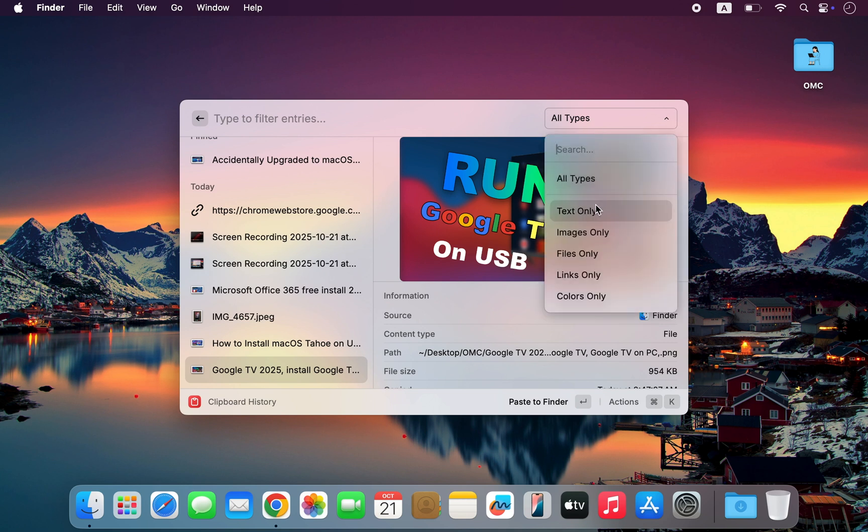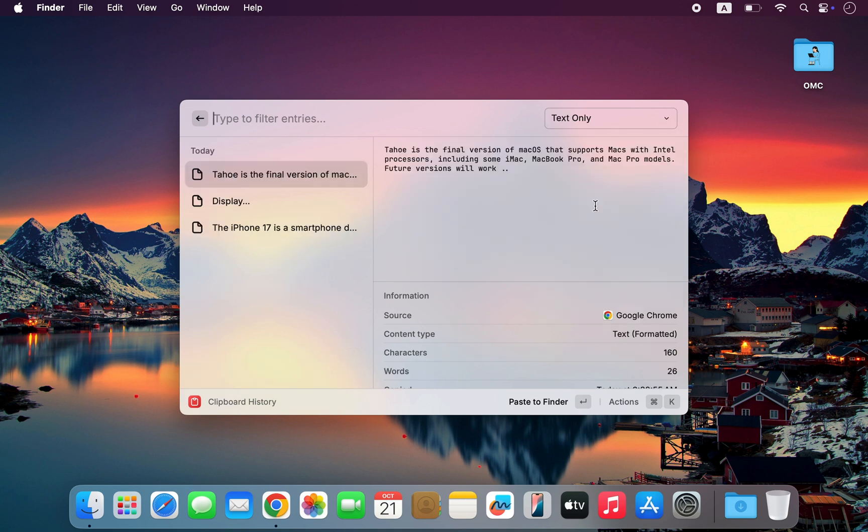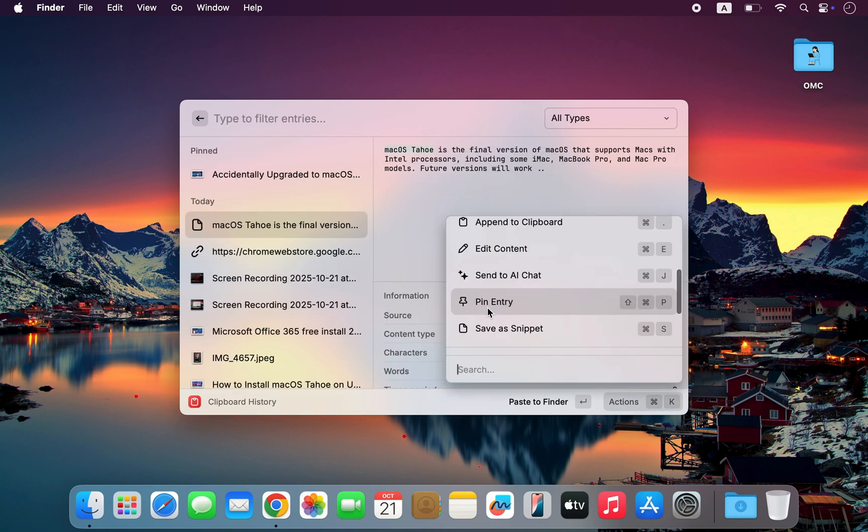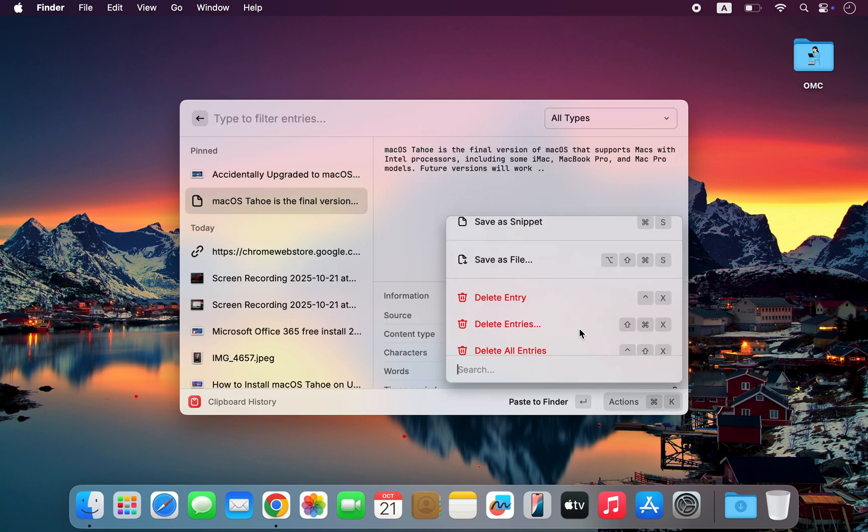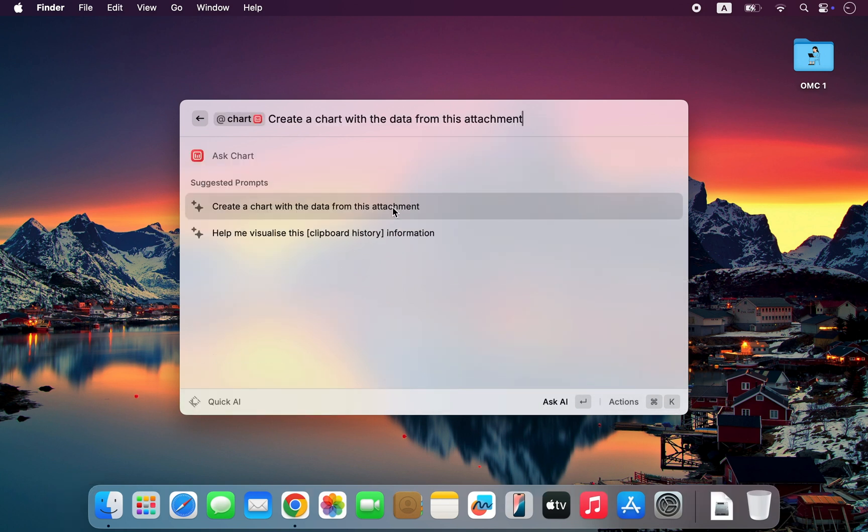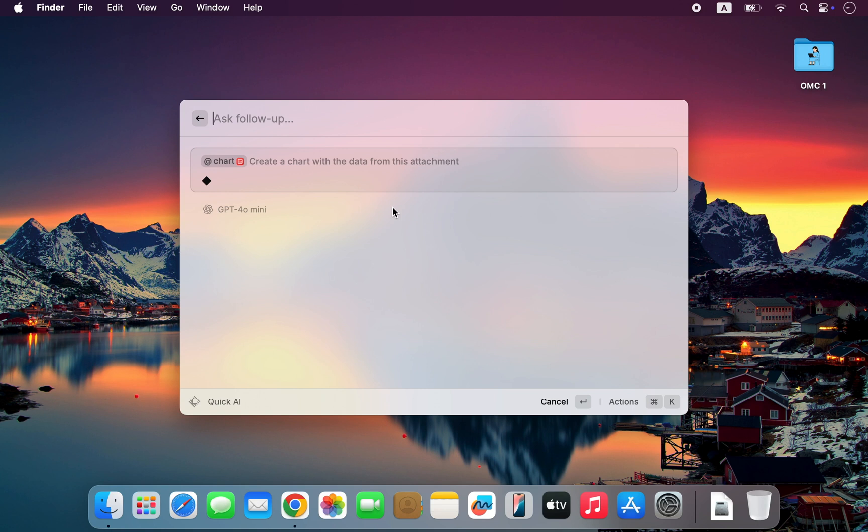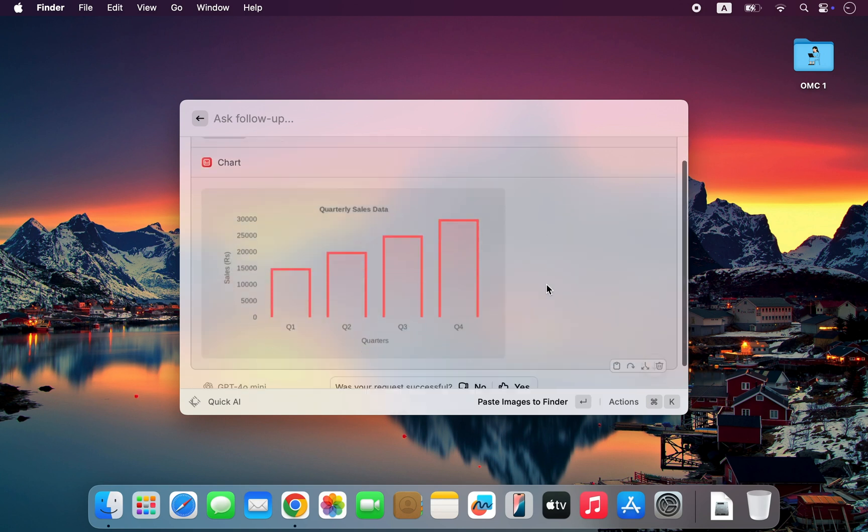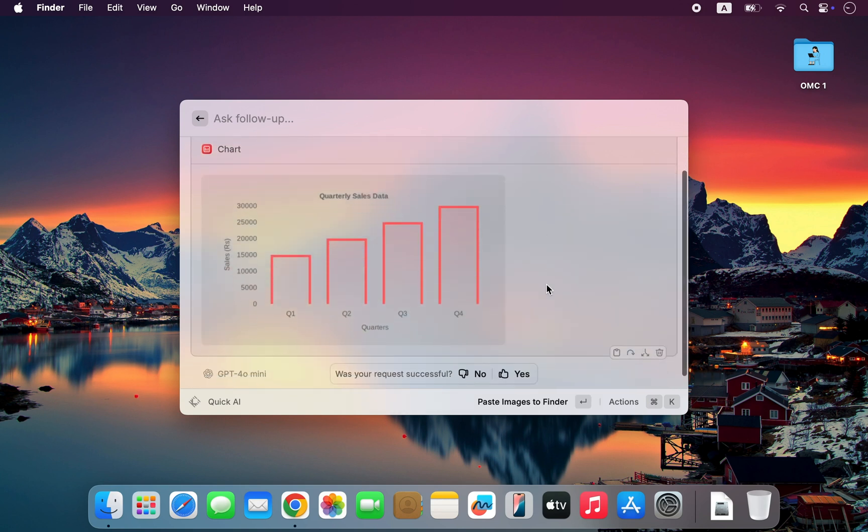You can store hundreds of clipboard items for up to three months, while macOS Tahoe only keeps around 10 for a few hours. You can organize items into categories, edit entries, pin important ones, or delete what you don't need. It's basically Spotlight's clipboard, but on steroids.